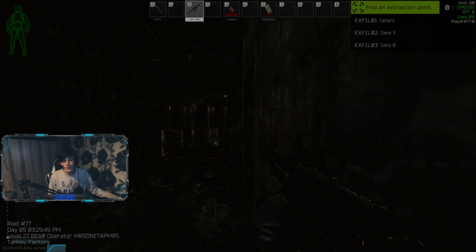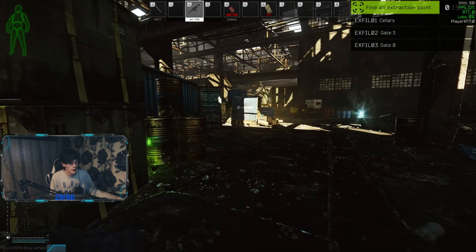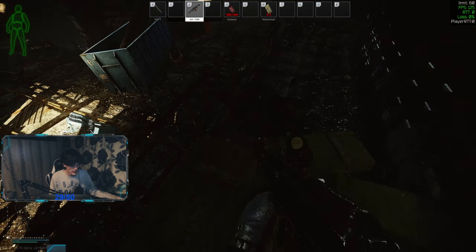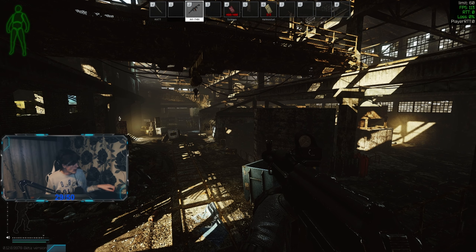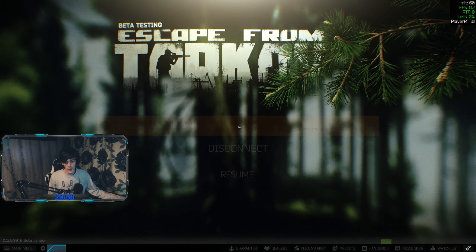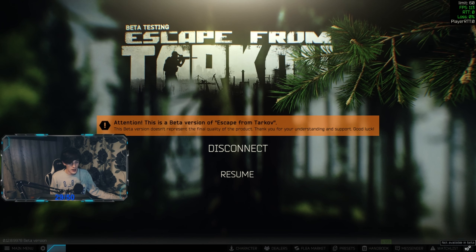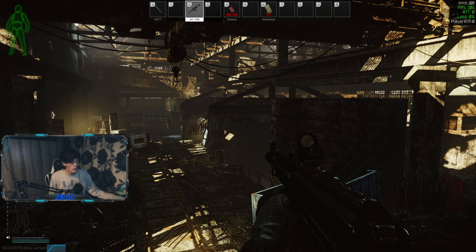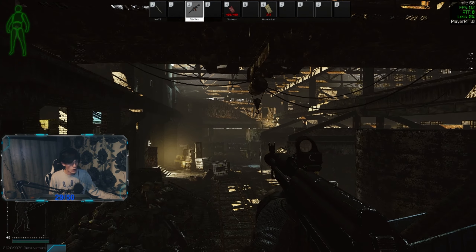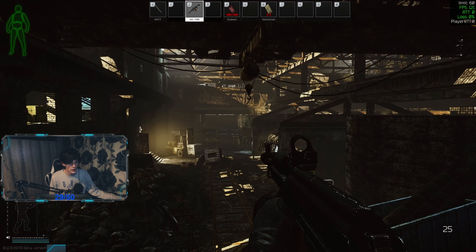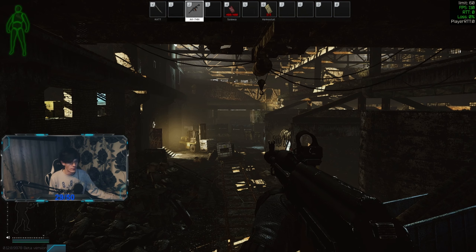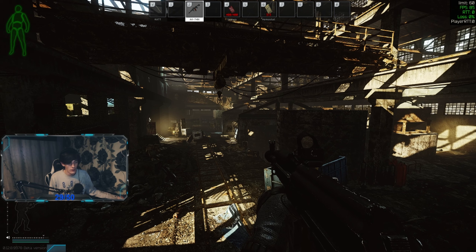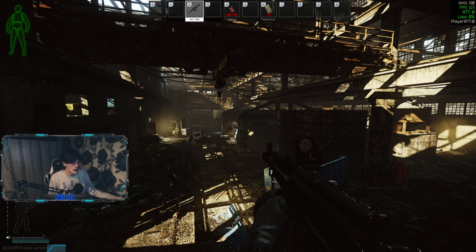Now we're in an offline raid — always use offline raids when testing your settings. I always stand in this spot to do frame comparisons. The FOV slider: at 75 you see a wider view on screen. At the default setting of 50 you can see players more clearly at distance, but you lose peripheral vision. Whether lowering FOV helps frames, I haven't done enough testing to confirm.